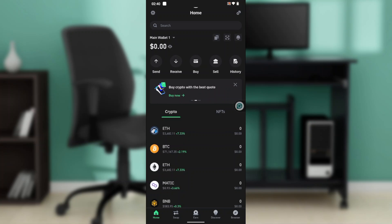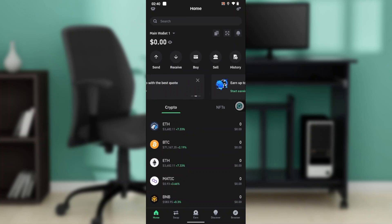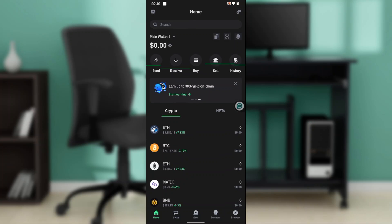Then you're going to see a second window where you'll be asked to confirm your passcode. Whatever you entered in 'Create Passcode,' re-enter the same thing in the 'Confirm Passcode' window. Once you do that, the next window will show a couple of options — select 'Restore with Secret Phrase' and click on that button.